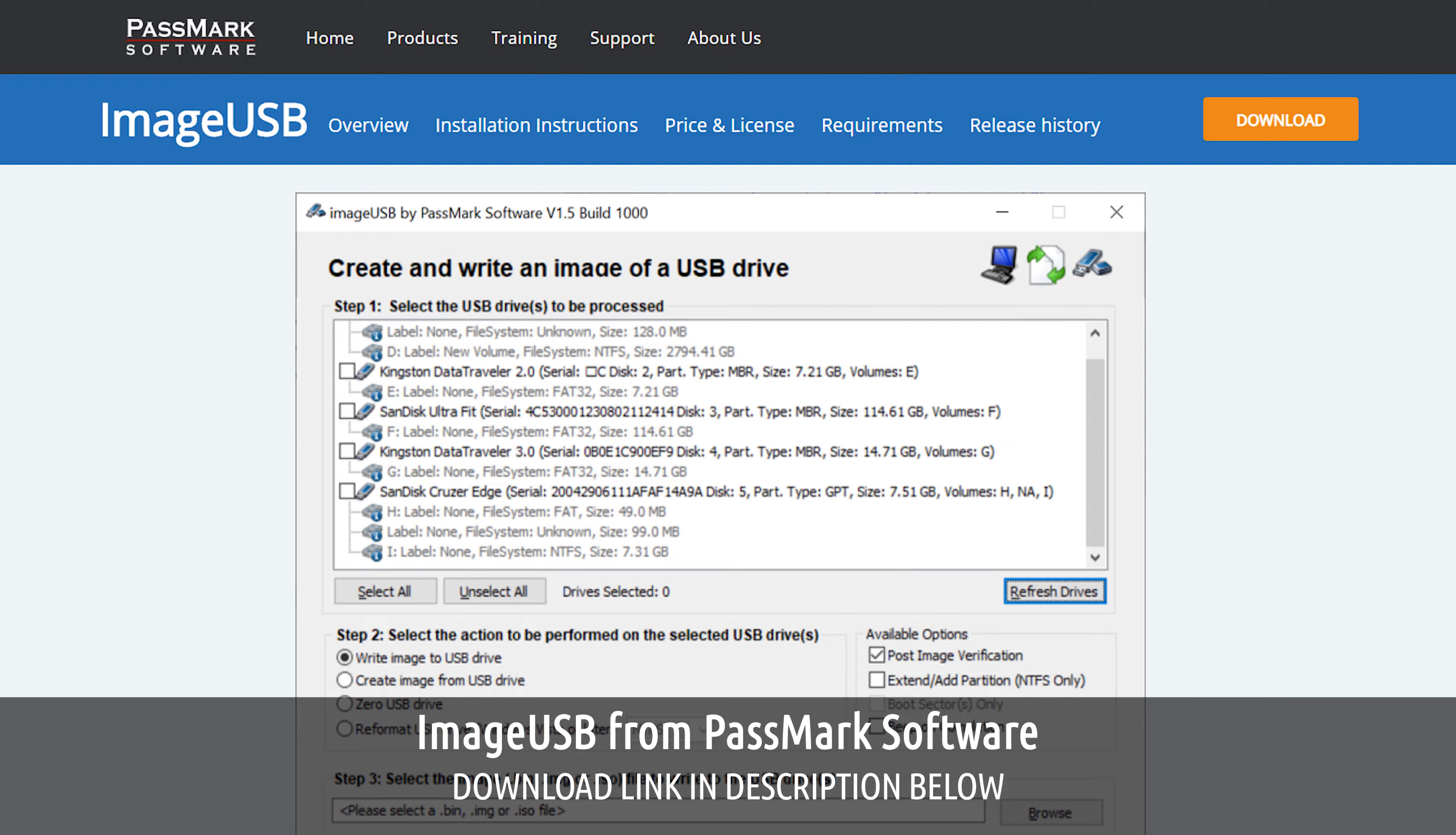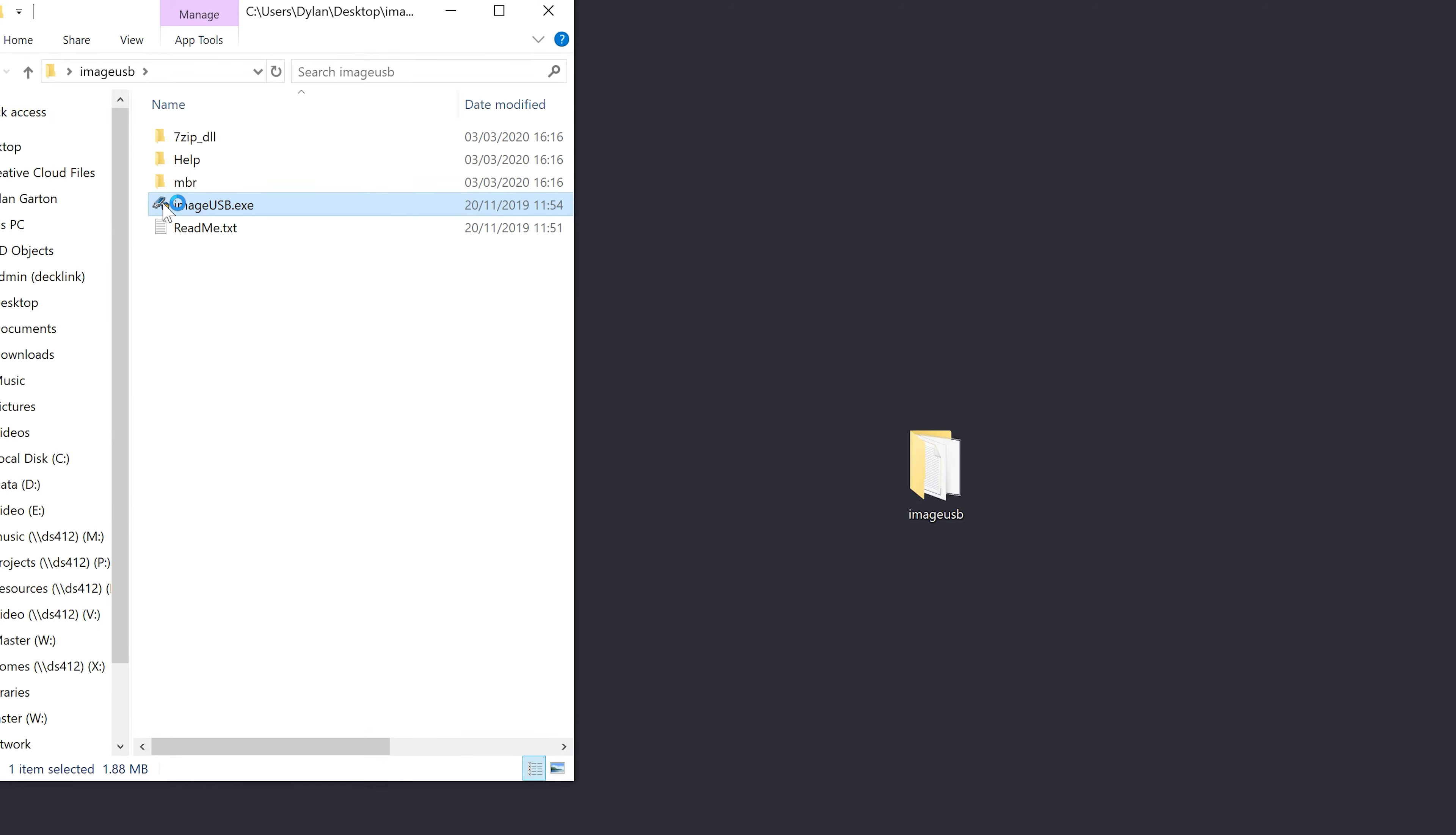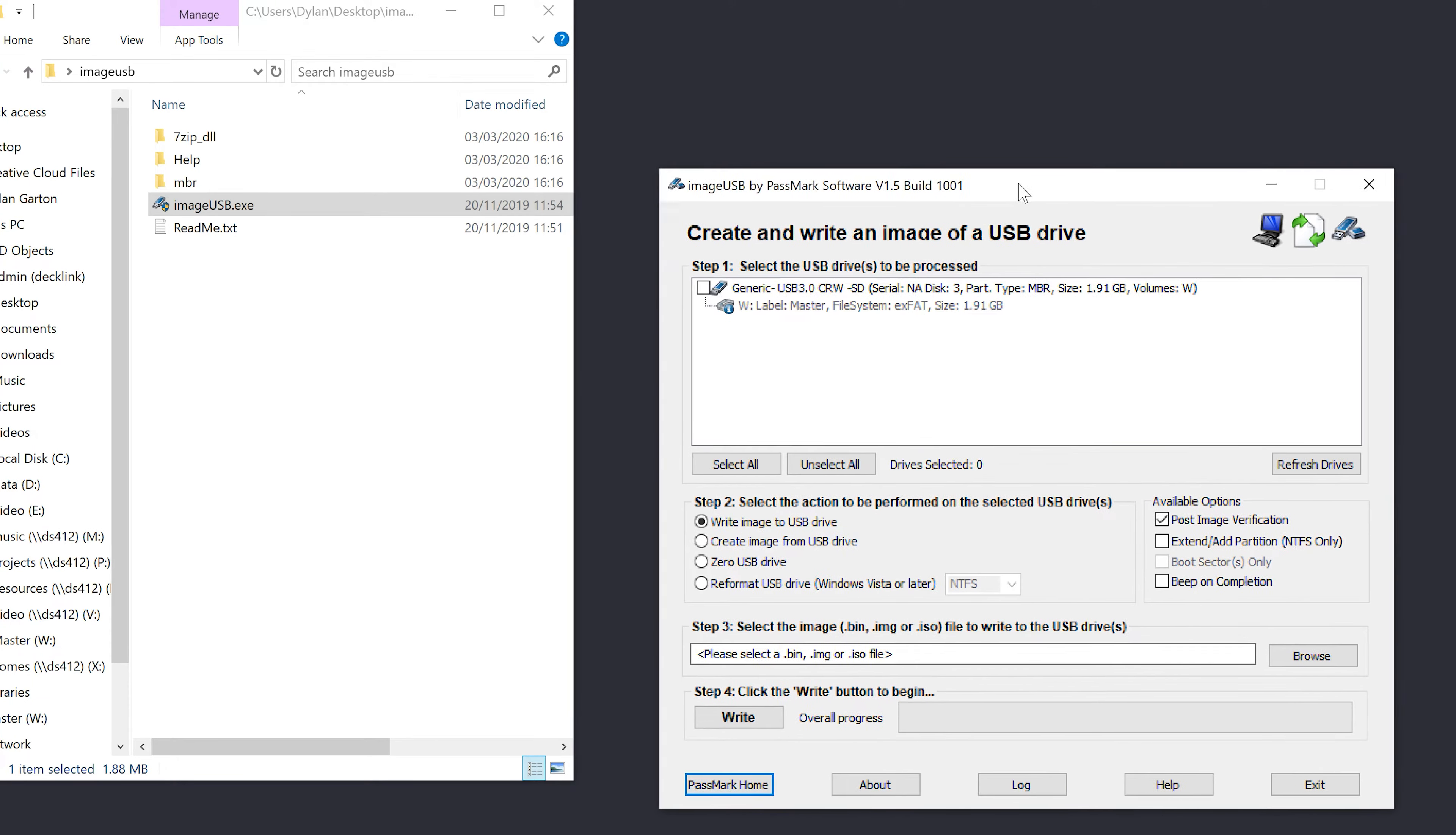So let's start off by making the master. Once you've downloaded Image USB, you'll have this folder and it doesn't actually add it to your start menu or the taskbar. So if we open the folder and we run Image USB, it doesn't open an installer, you're just straight into the program.